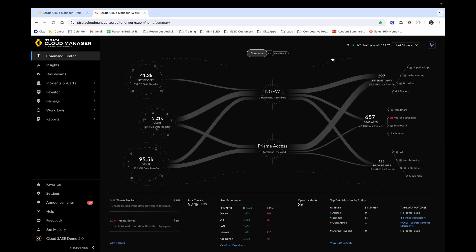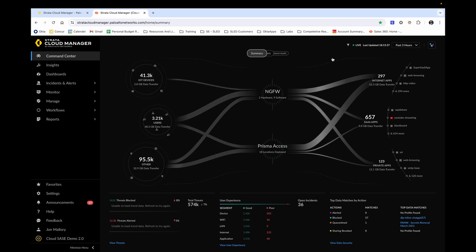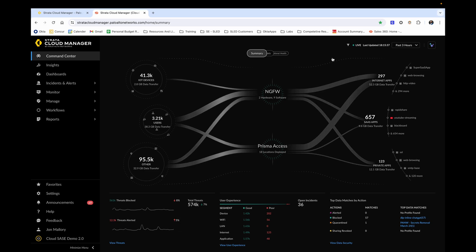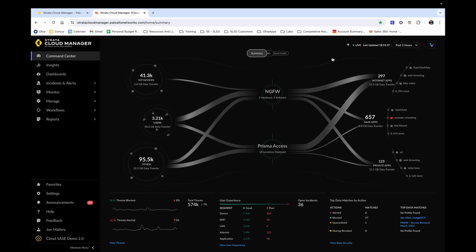Before we get detailed, I'd like to take a moment to explain exactly what Strata Cloud Manager is. The problem we have seen as a company is that organizations struggle to manage network security due to increasing complexity caused by the use of numerous tools, sensors, and management interfaces over time.